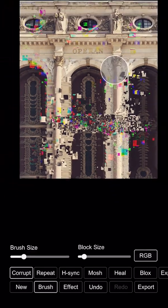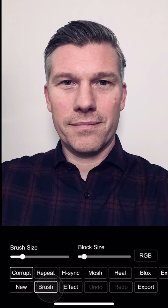When I'm happy with the image, I can just hit export and it will save it to the camera roll. Now I've loaded a portrait image and I'll show you some other brushes.